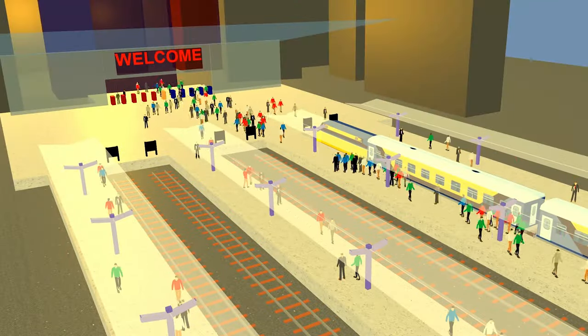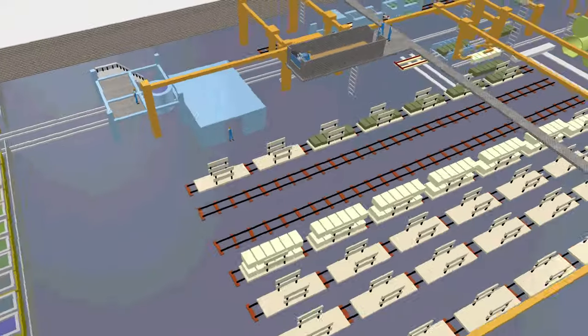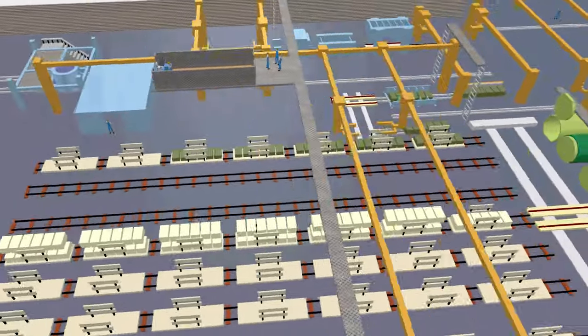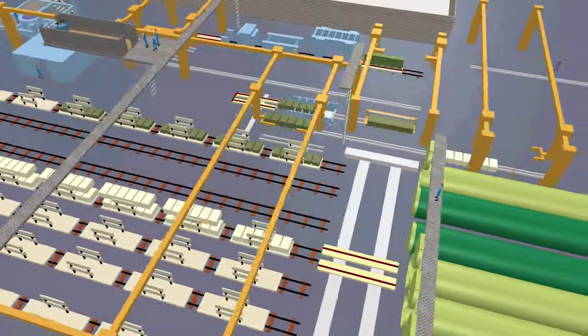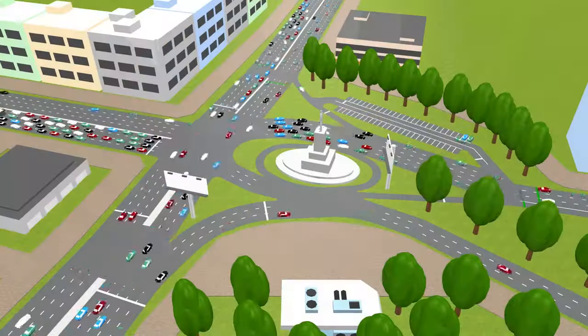AnyLogic has built-in industry-specific modeling toolkits, which speed up simulation of any complexity and scale.